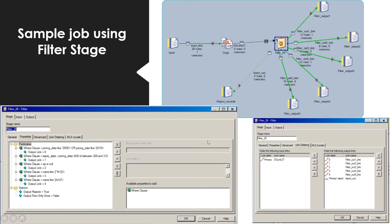I have created a job using a Filter Stage and I read the records from a flat input file. I will show you the contents of the input file in the next slide. I have drawn out five output links: output one, output two, output three, output four, output five, and one reject link.